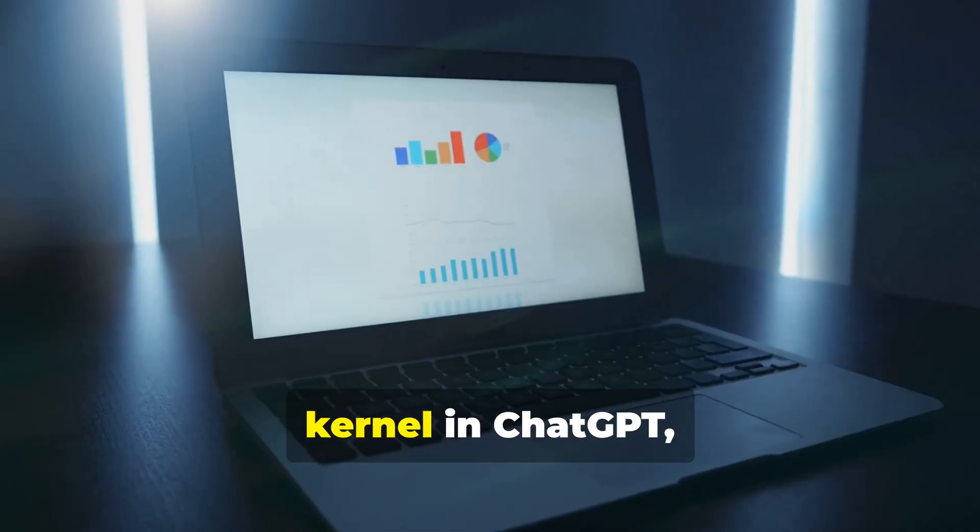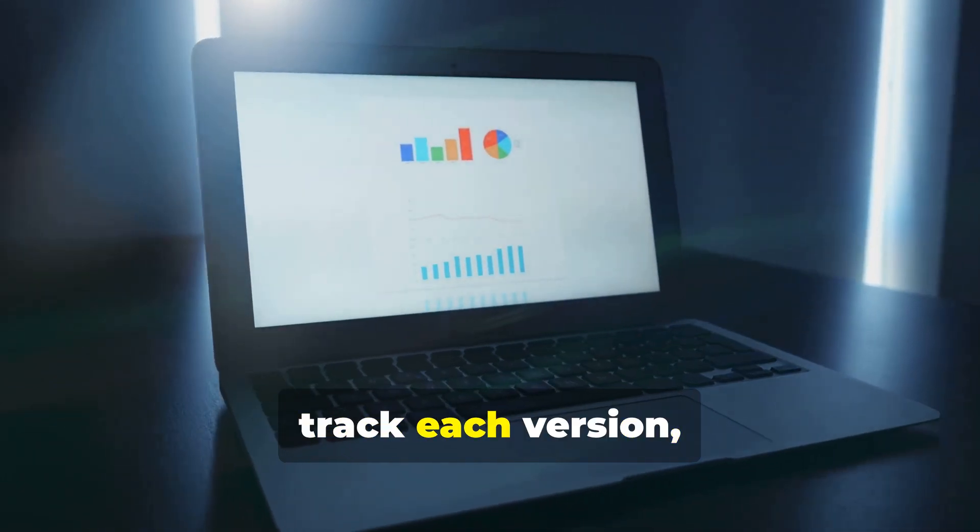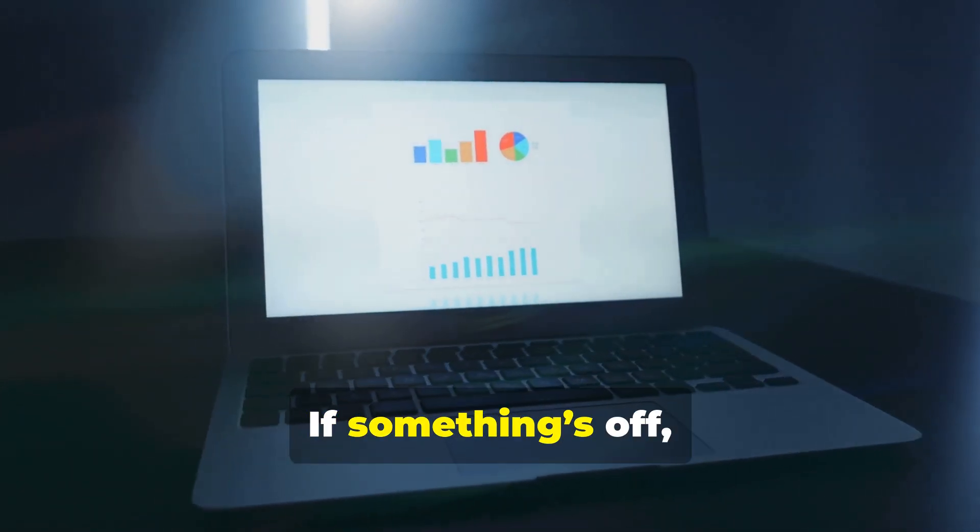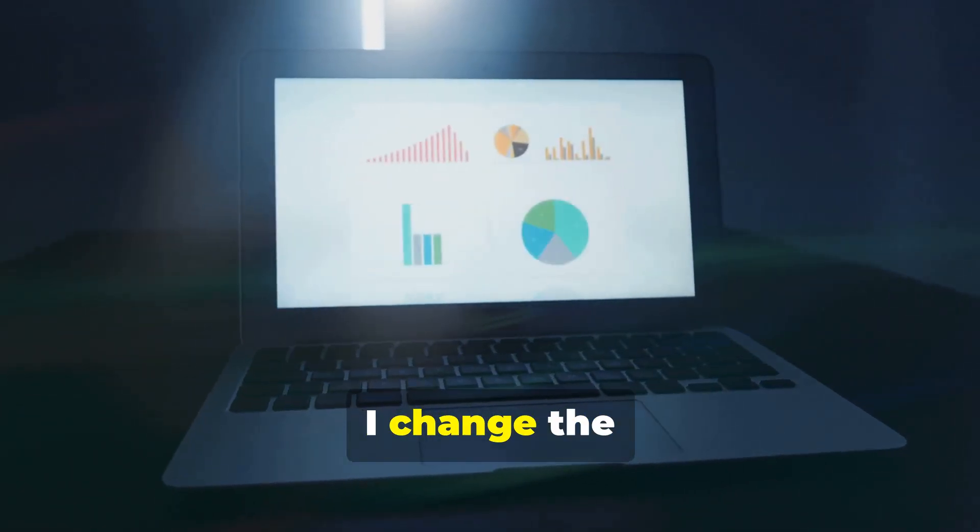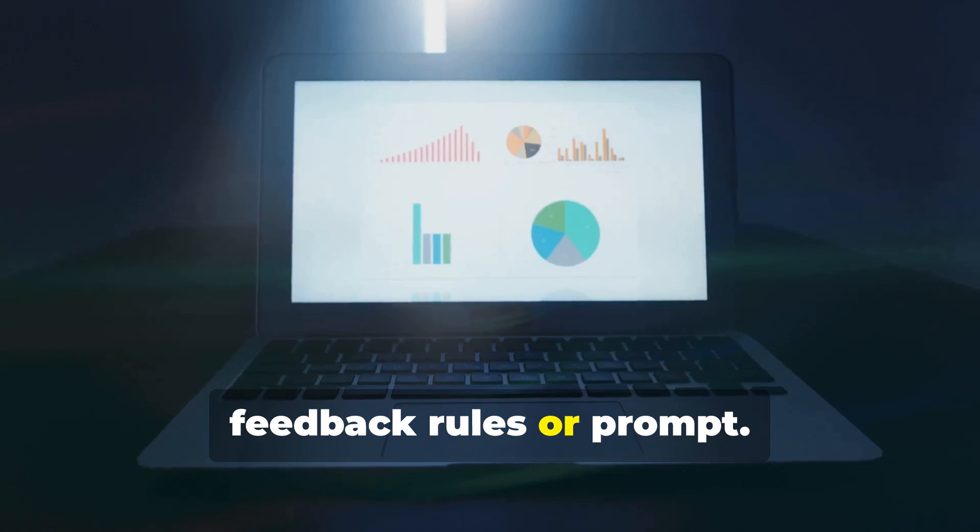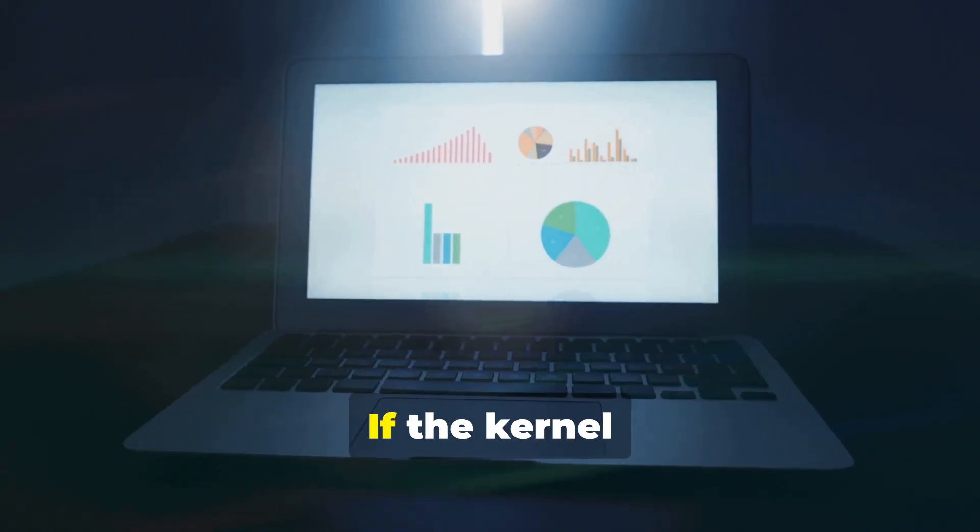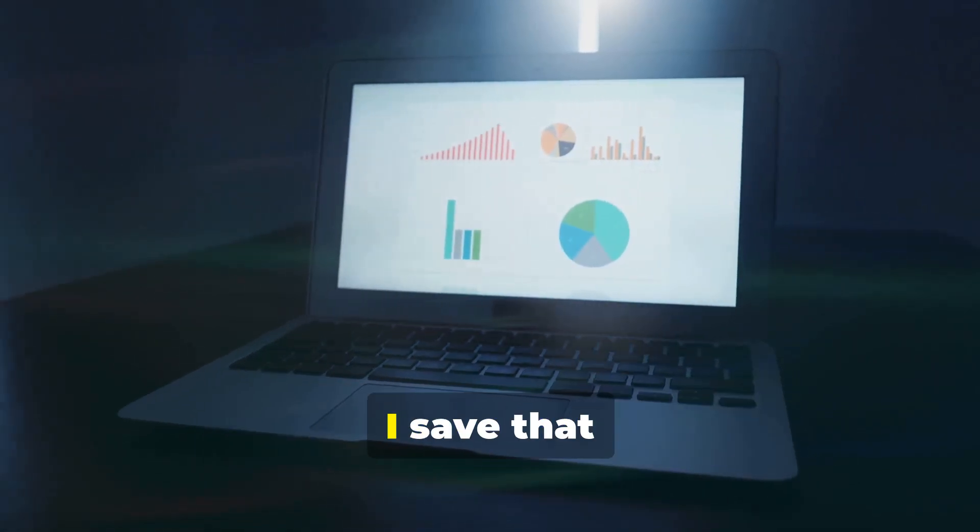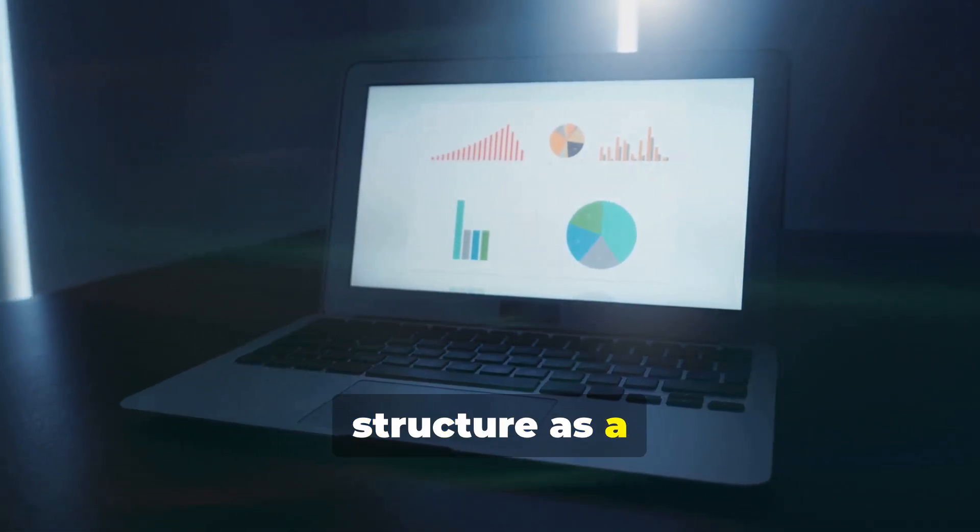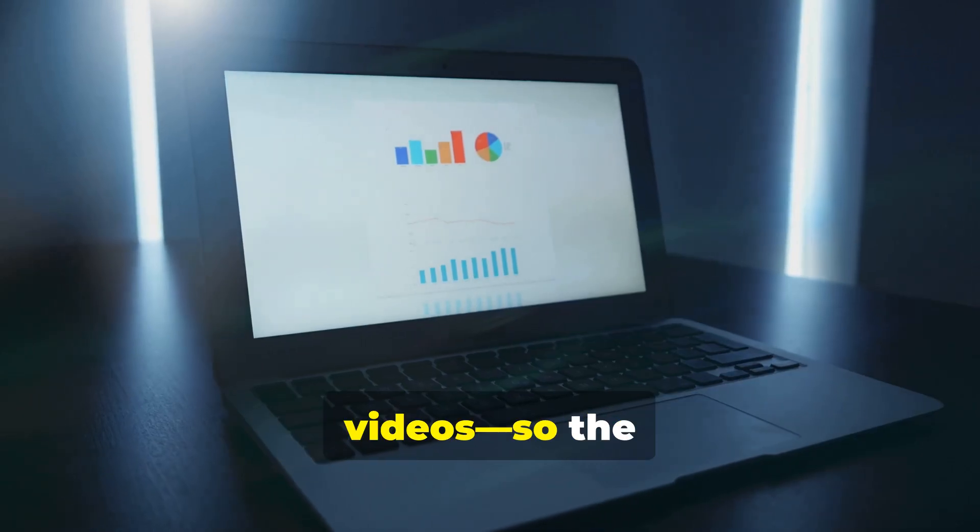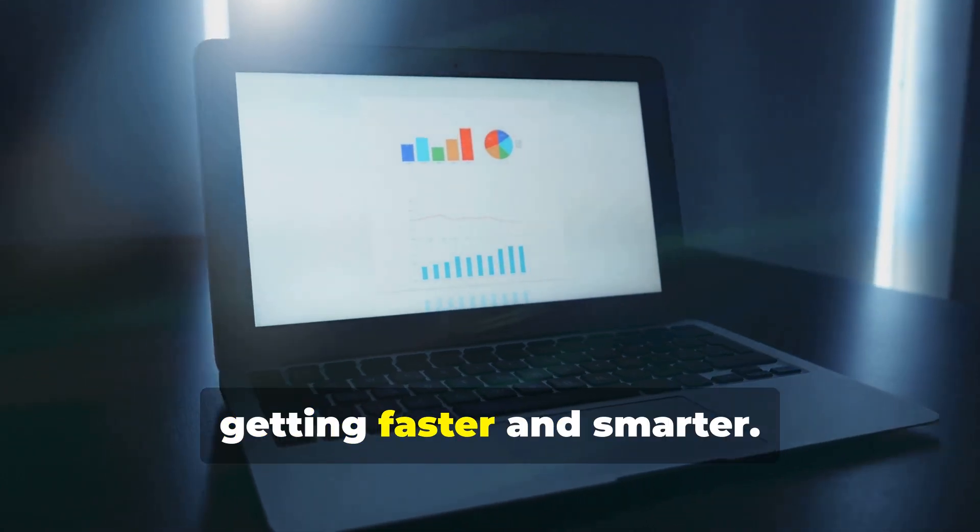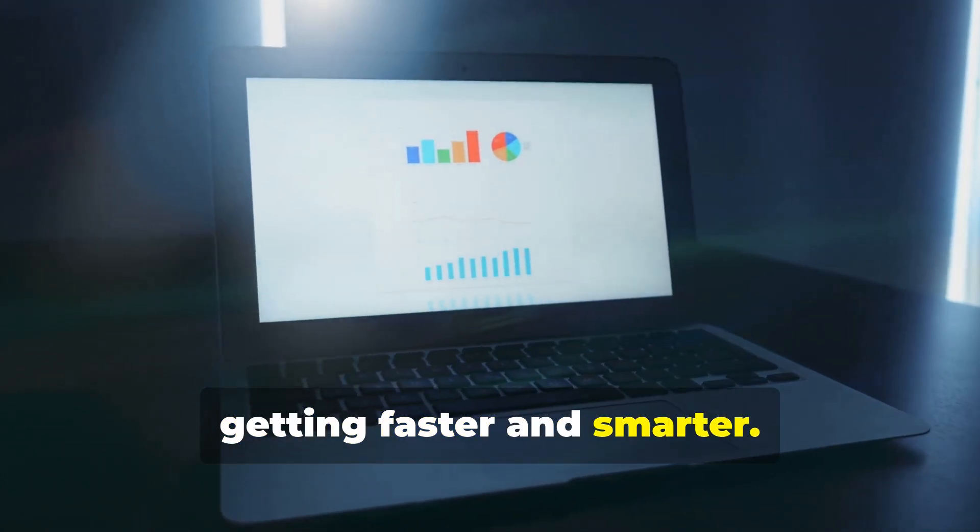Run, tweak and scale. I run the kernel in ChatGPT, track each version and tweak as needed. If something's off, I change the feedback rules or prompt. If the kernel produces a winning output, I save that structure as a template for future videos, so the process keeps getting faster and smarter.